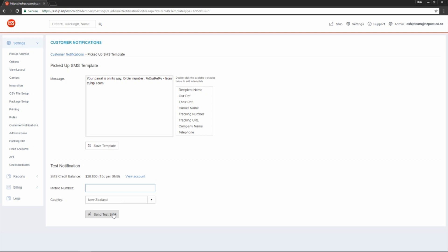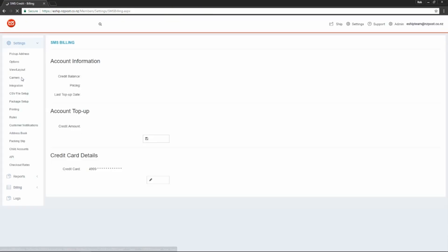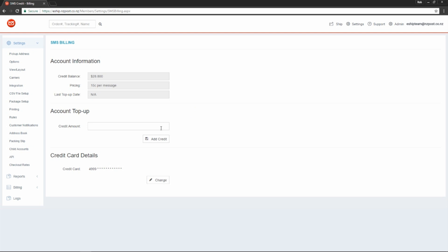You'll need to set this up before you can get started. Go to Billing and then SMS Credit. Here you can set up a credit card and save it and then you're able to top up every time. The pricing for SMS alerts is 15 cents per message.